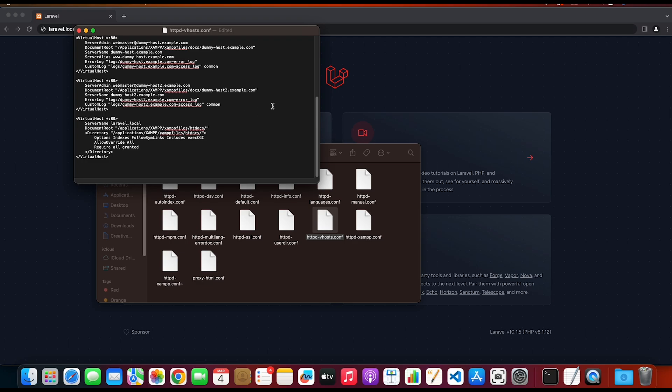Inside the document root we're gonna add the laravel-xampp, which is my Laravel project, and then the public folder. I'm gonna do the same for the directory.